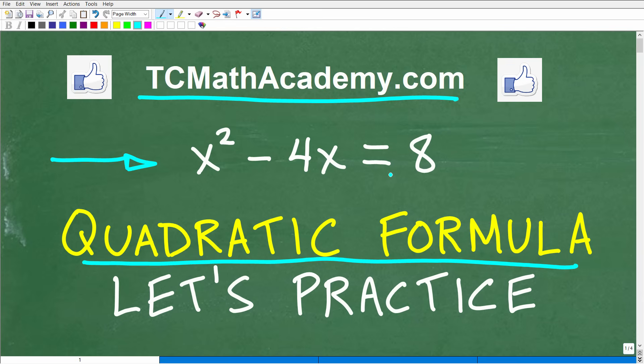I'm going to show you the correct answer in just one second. Then we're going to have a discussion on quadratic equations in general, and I'm going to solve this using the quadratic formula. This is going to be good practice for those of you who need to master the quadratic formula.